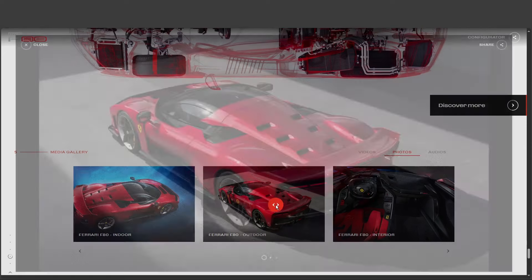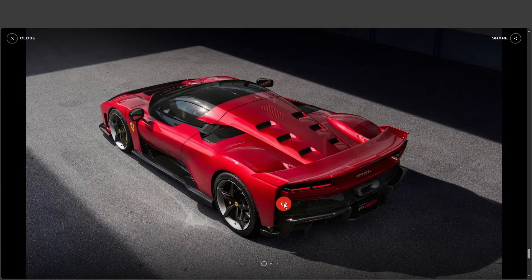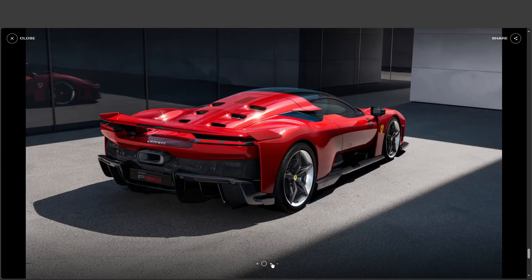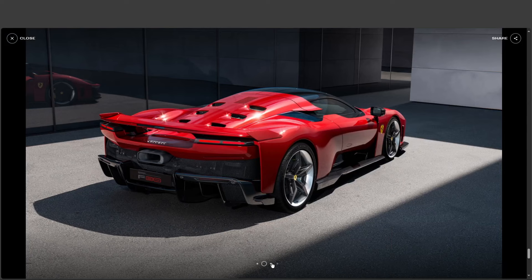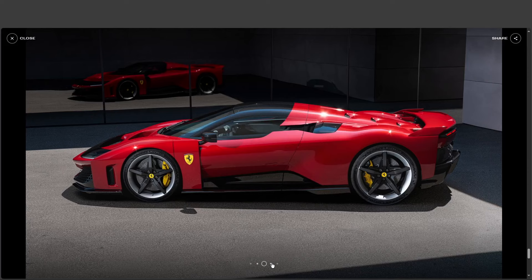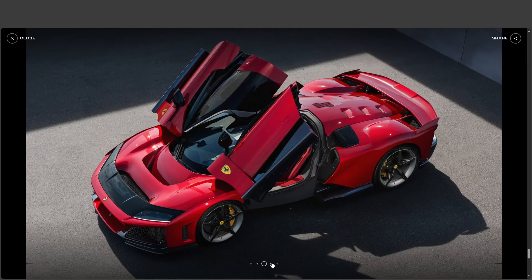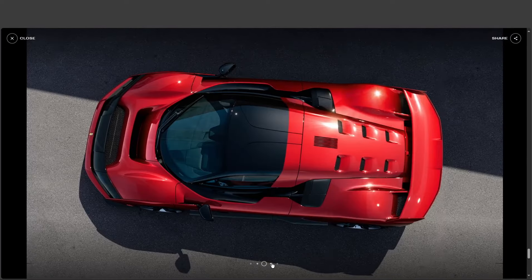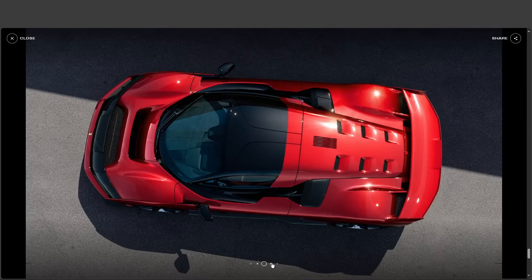You're right. It's more than just the sum of its parts. The design, it pays homage to icons like the F40, but there's no mistaking this for anything but a bold leap forward. It's about pushing boundaries while staying true to that Ferrari heritage. It's a statement, a testament to what's possible when you combine passion, engineering, and a little bit of that Italian flair. Couldn't have said it better myself.